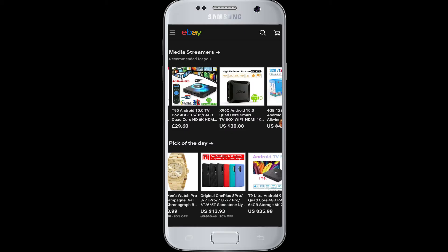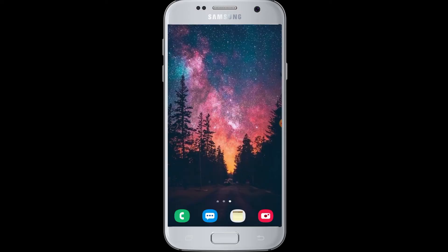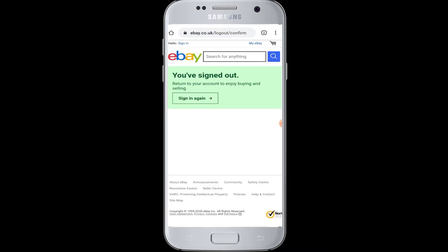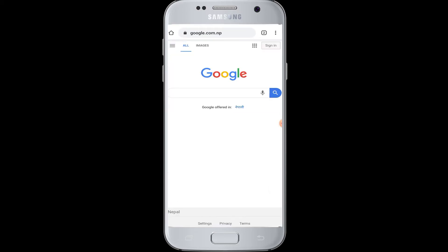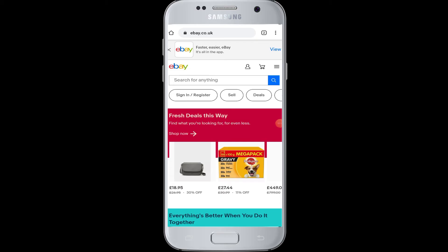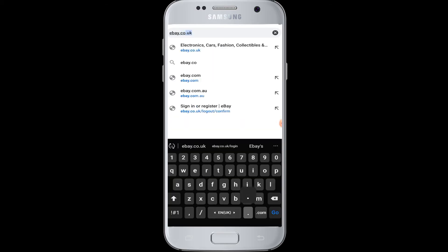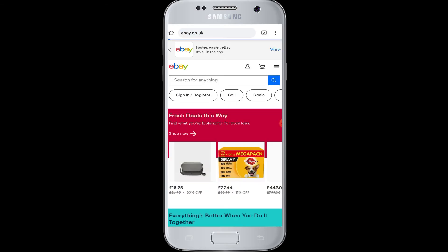Moving on to today's topic — if you are going to try eBay UK login, you must do it from the browser. Here on the Android phone, we will show you doing it on a Chrome browser. Go to the Chrome browser and in the search box enter the web address eBay dot co dot UK.